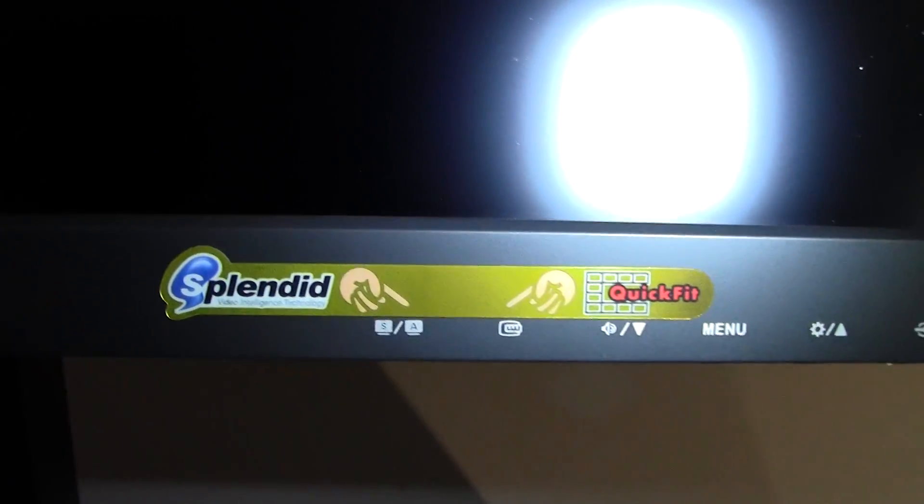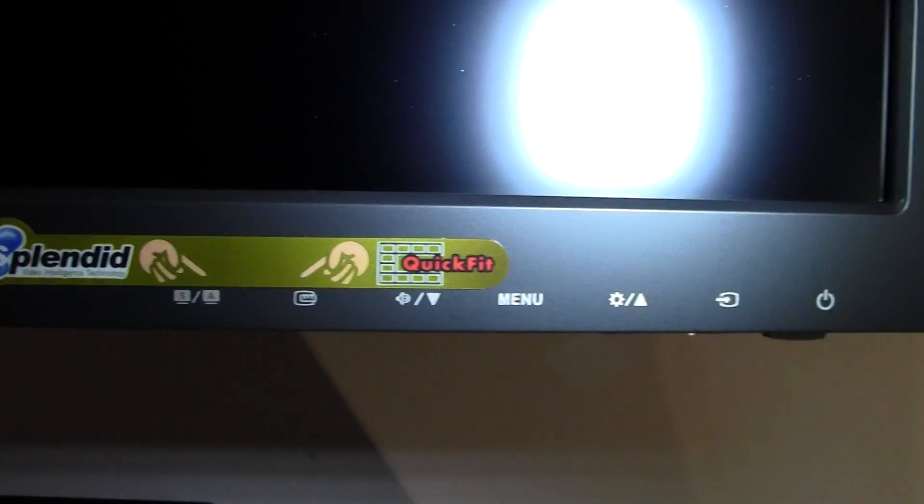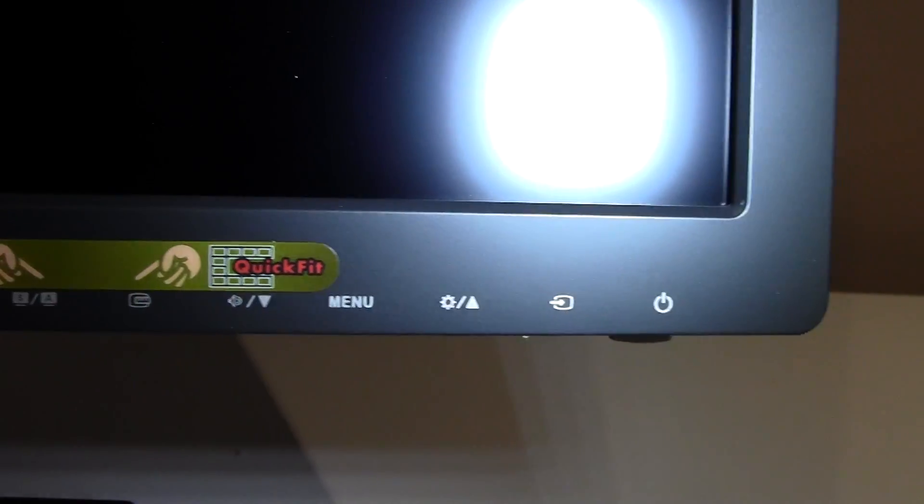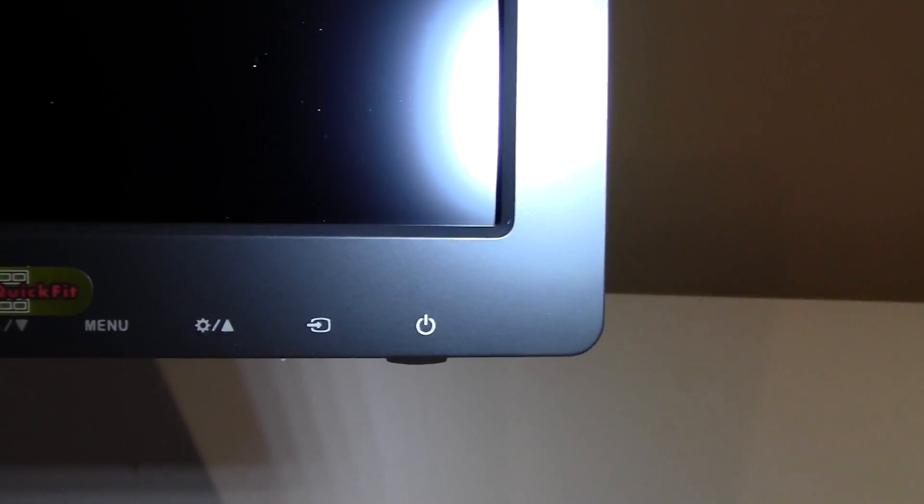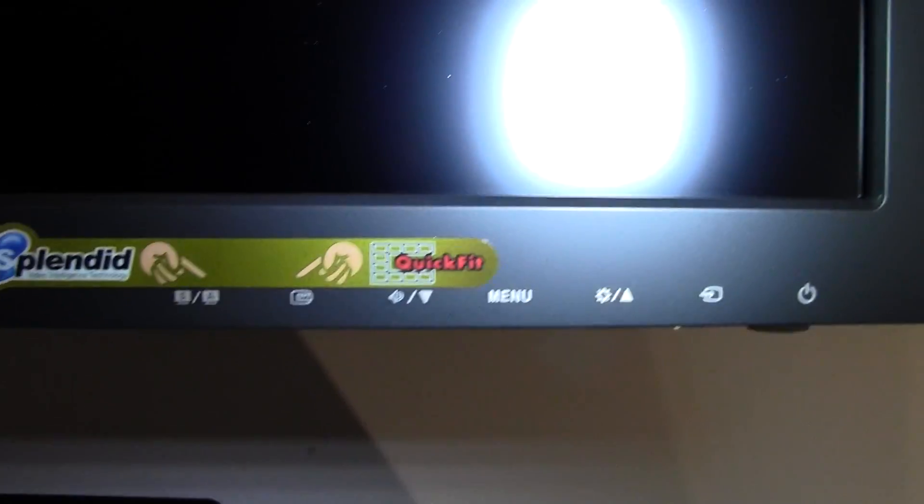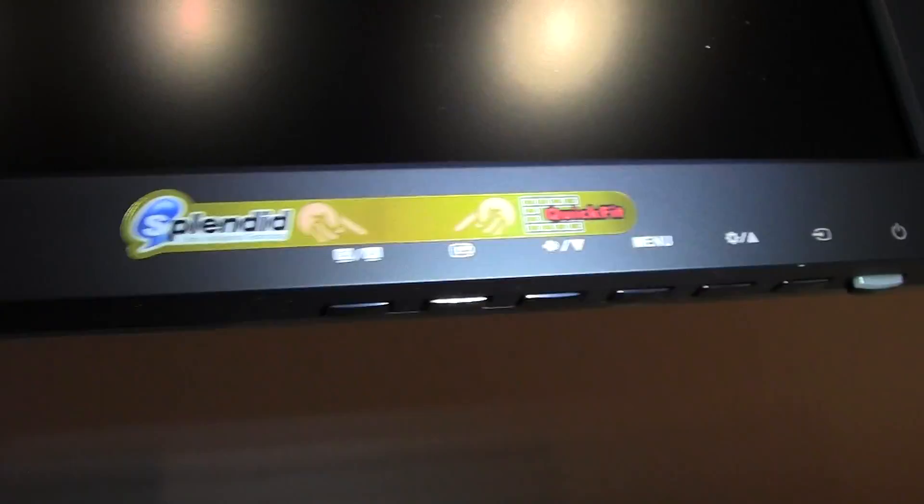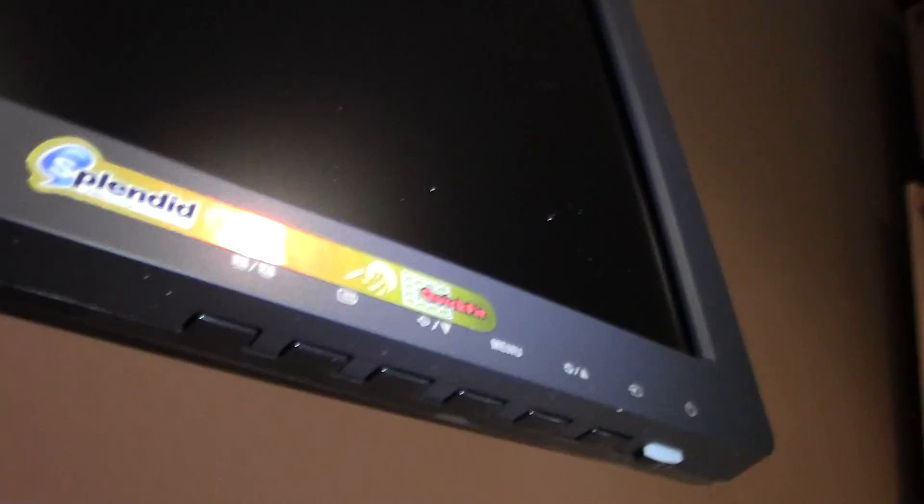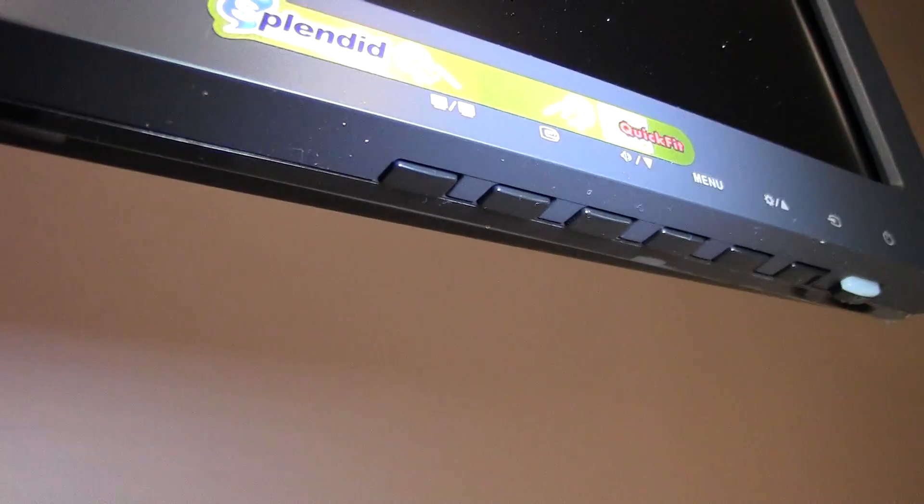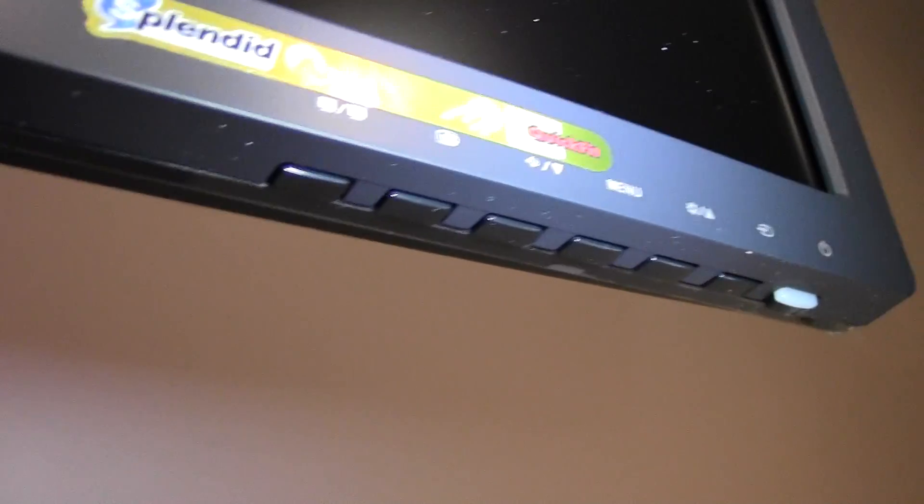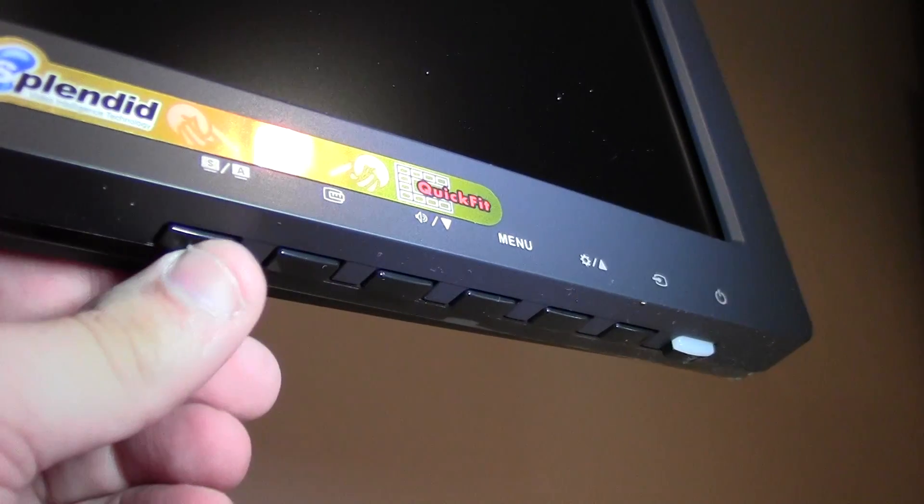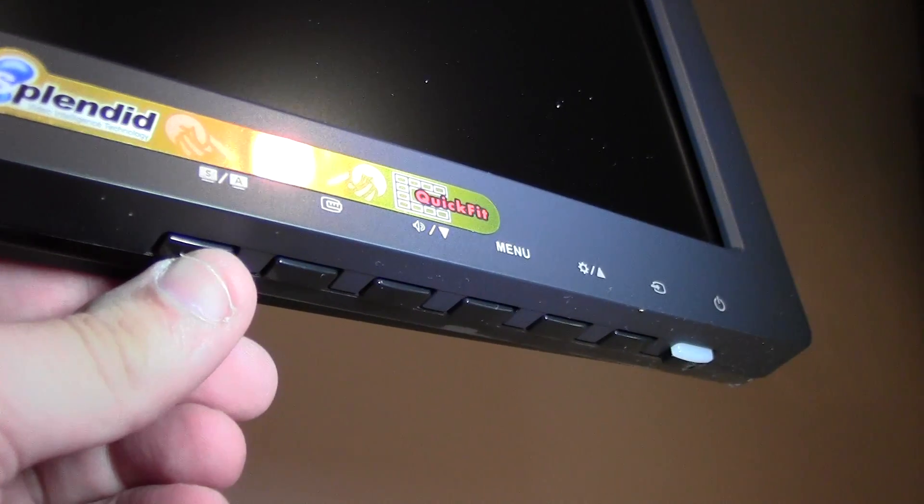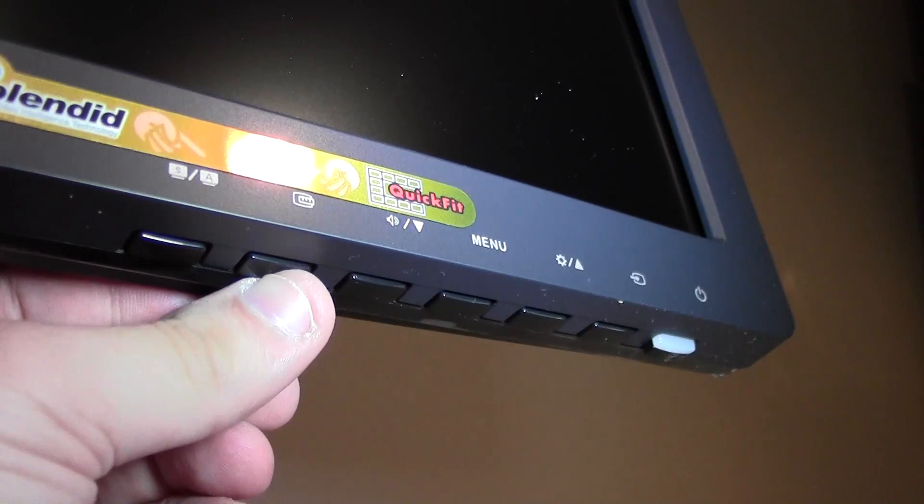We have got the menu system here, which has little physical buttons, which is pretty nice, because they actually make a click. I don't know if you will be able to hear that, but it is actually a physical click, which is nice.